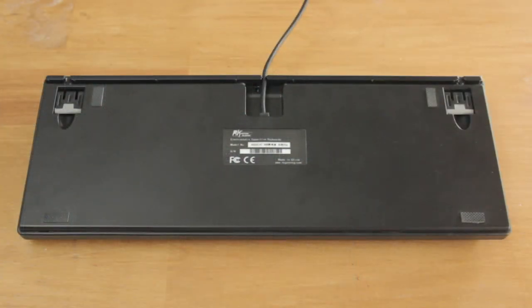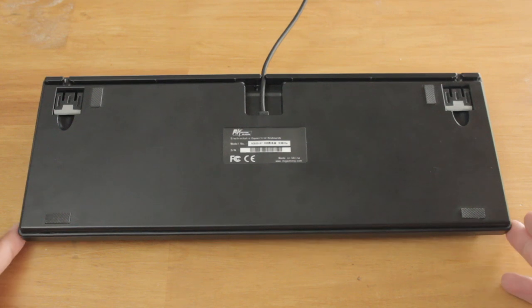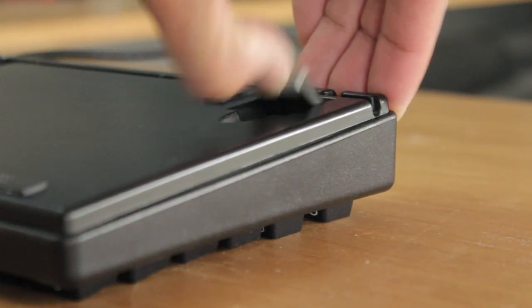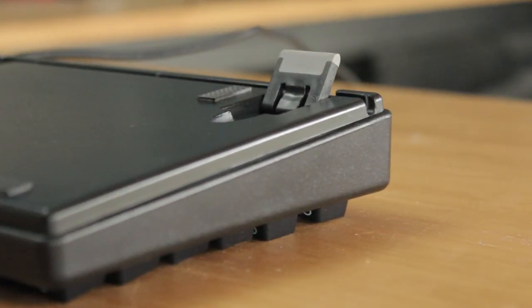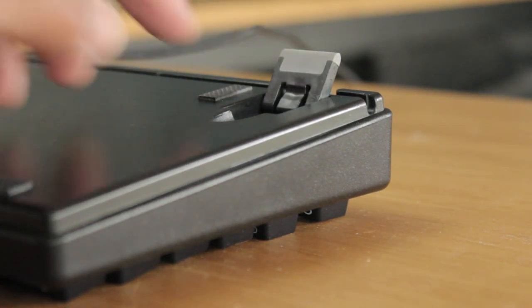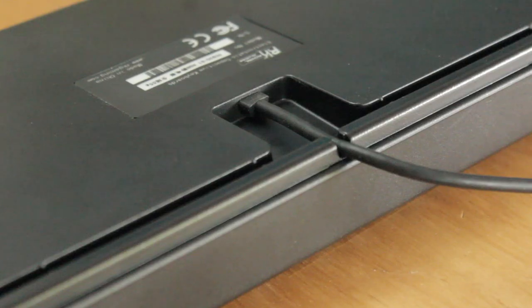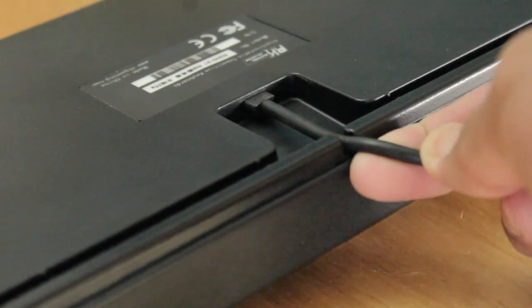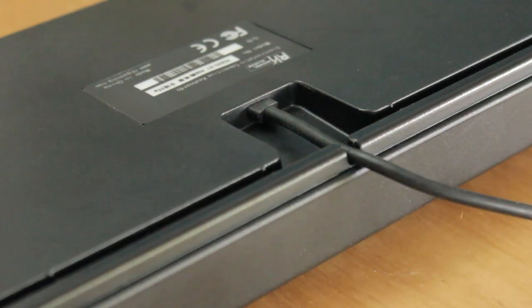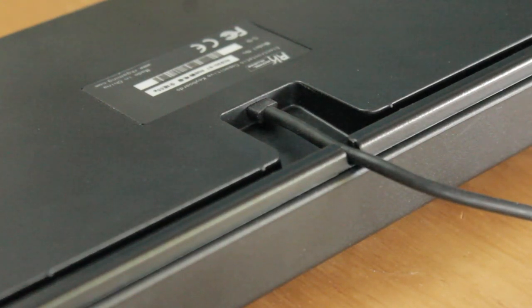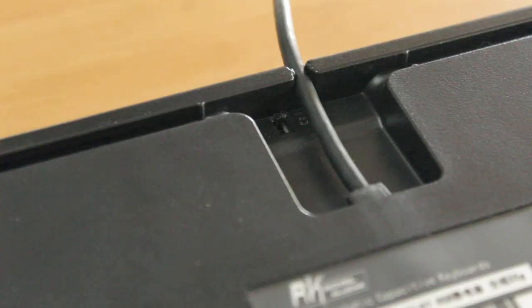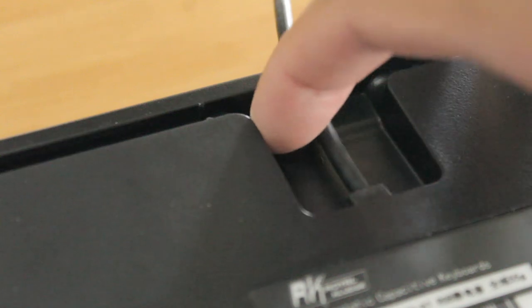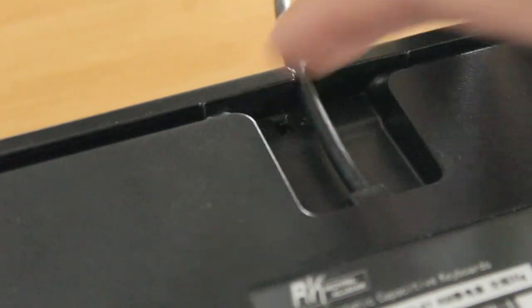Turning the keyboard over, there are 4 flat rubber pads for non-slip, and 2 flip up feet, which are also nicely rubber tipped. There is a cable routing channel, with 5 openings, and unfortunately this is a non-detachable cable. And hidden away is a tiny switch, which enables you to lock it from programming it.